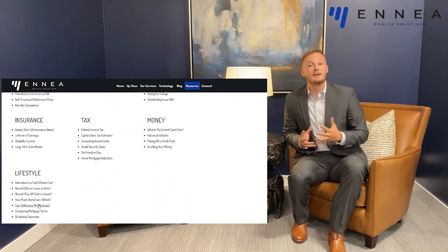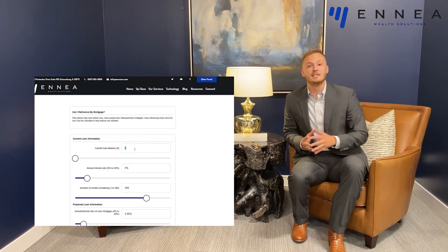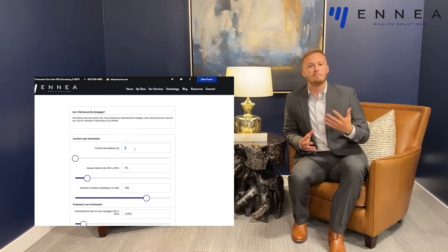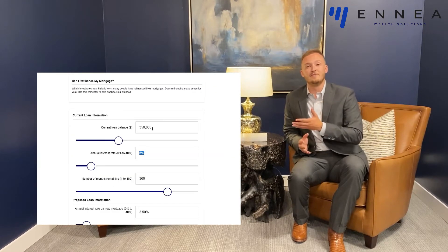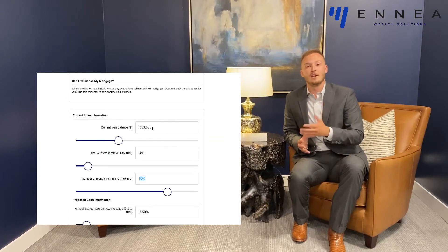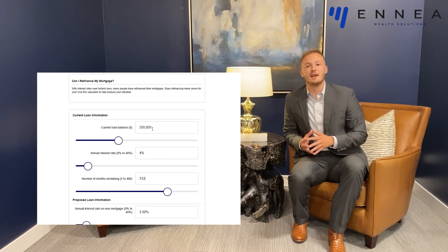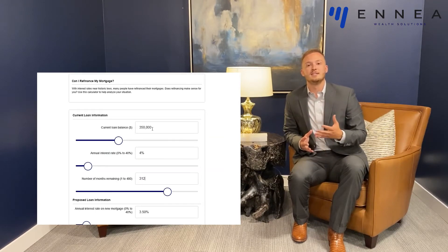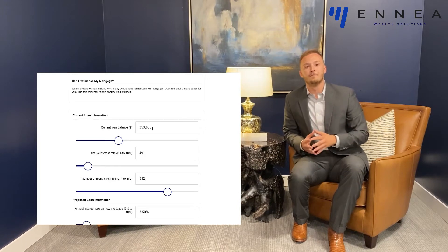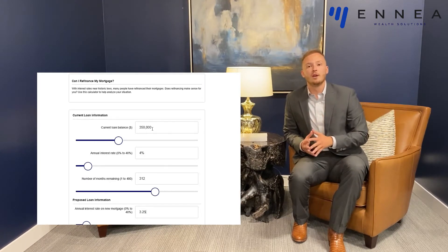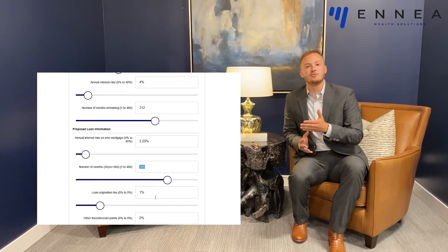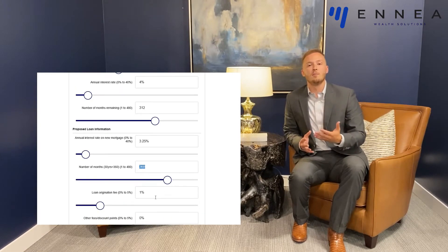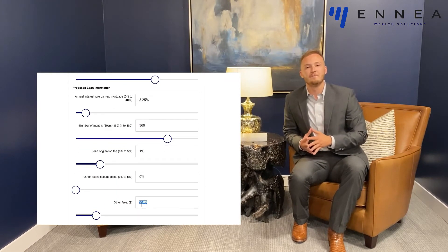Go ahead and input your own mortgage details. For purposes of today, we're going to consider a $350,000 30-year mortgage with a 4% interest rate and 26 years left in the life of the loan. For the proposed mortgage, we're also going to consider a 3.25% interest rate with a 1% loan origination fee.